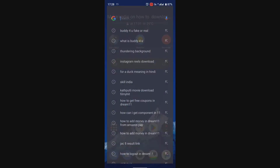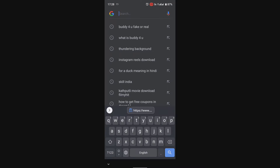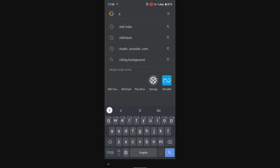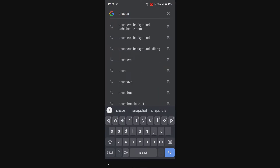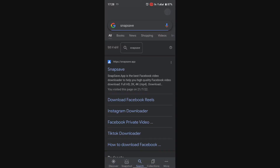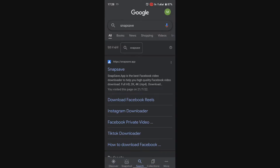Next, go to Google and search SnapZo. Click on the first website that appears.